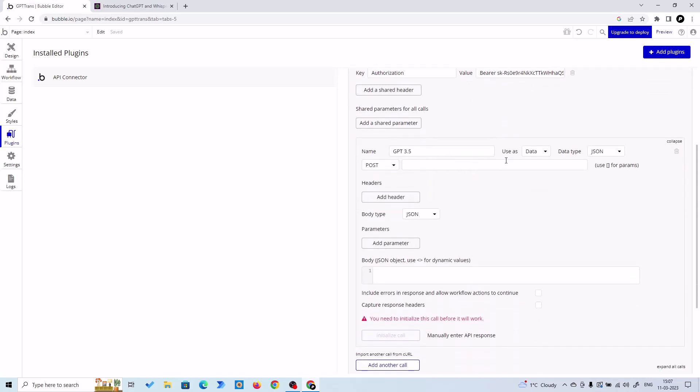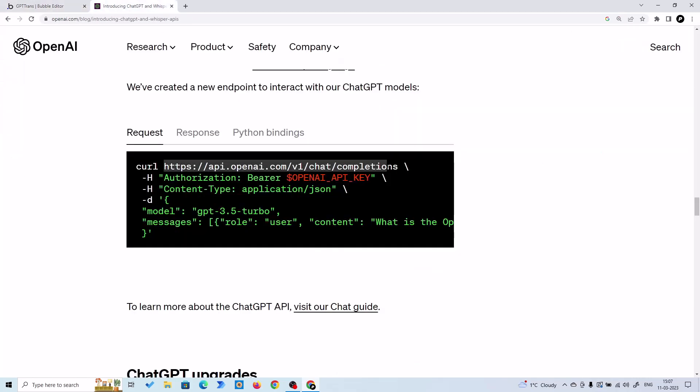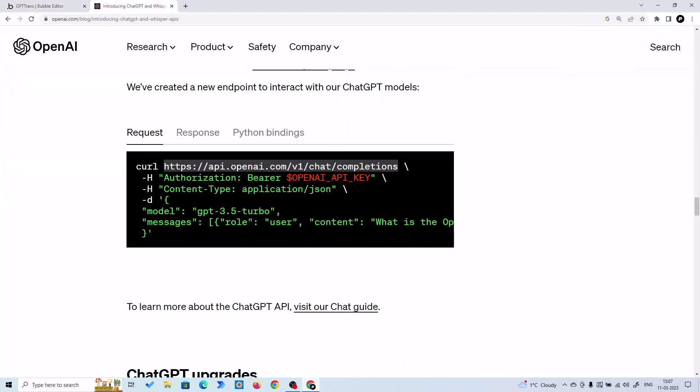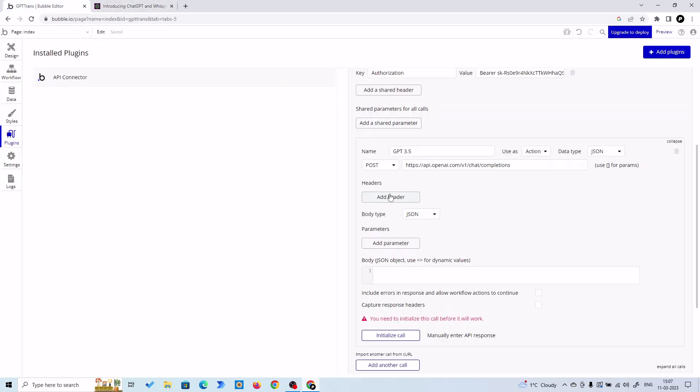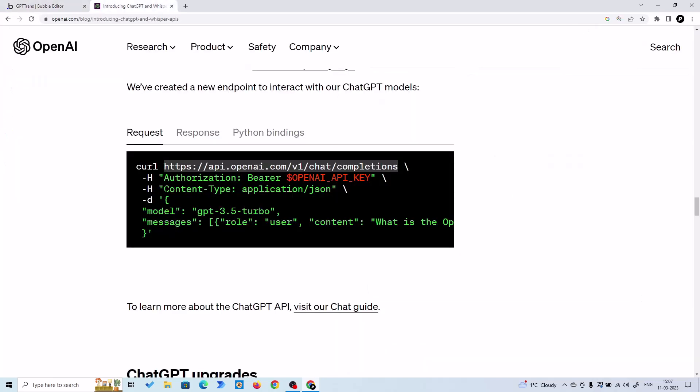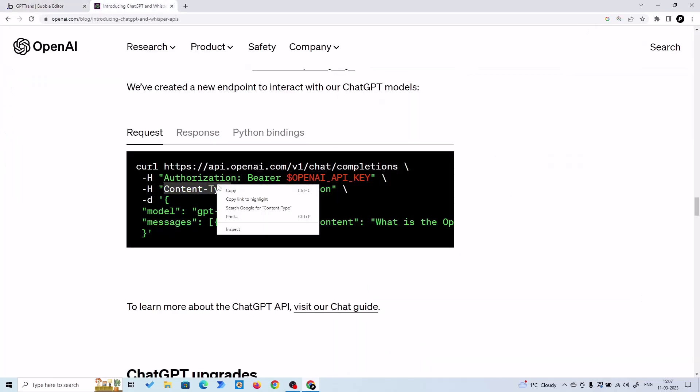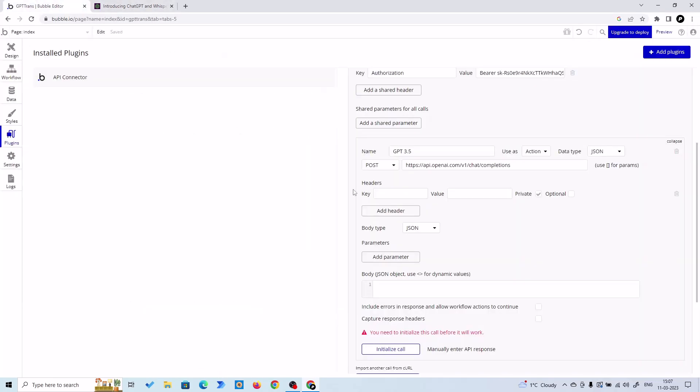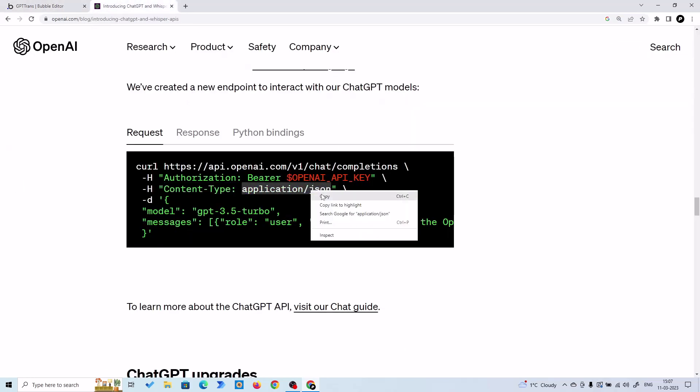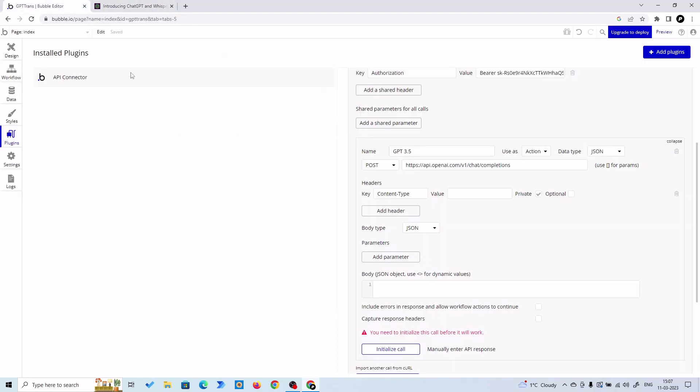And here we'll have an action because we are going to trigger it. And for the POST, we are going to paste the cURL here. And we need another header. Here we are going to put Content-Type and application/json.